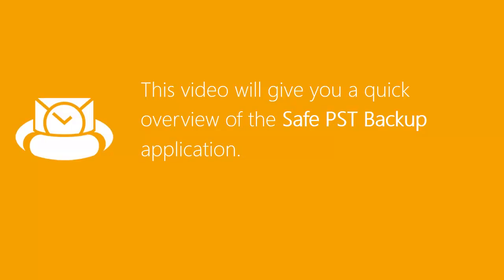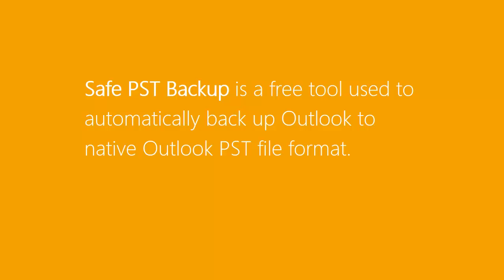This video will give you a quick overview of the SafePST Backup application. SafePST Backup is a free tool used to automatically backup Outlook to native Outlook PST file format. Here is how you do it.